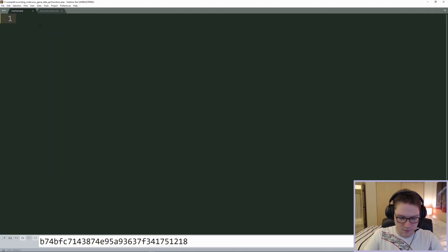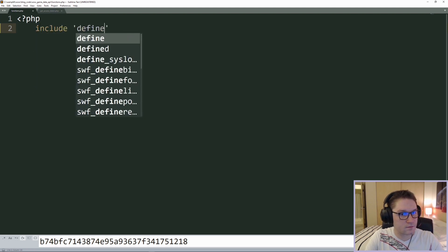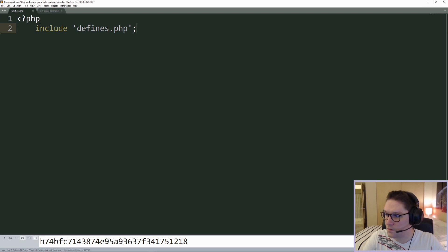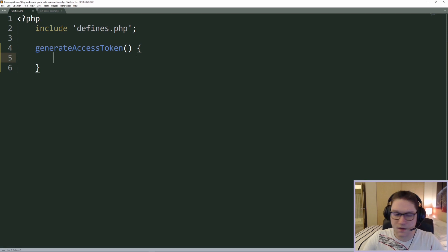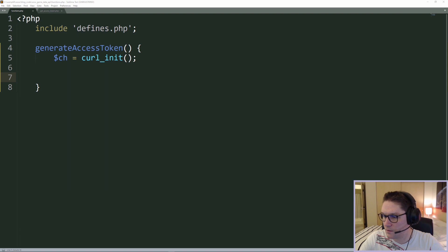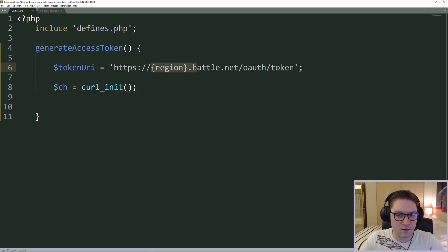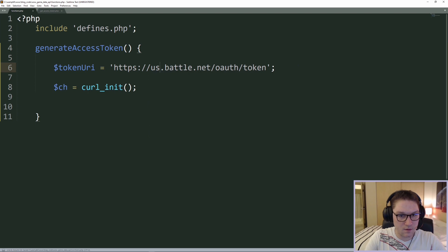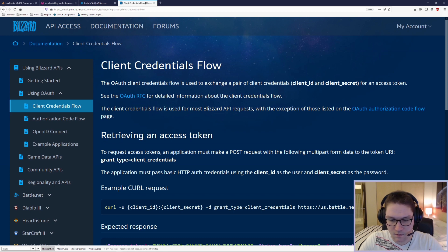Now we can move on to the functions.php file. First thing I want to do is include our defines file so we have access to all those constants. Our first function is going to be to generate an access token. To do this we are going to use a curl call and hit that token URI from the documentation. I'll copy the token URI and save it as a variable called 'token_uri', replacing the region placeholder with 'US'.